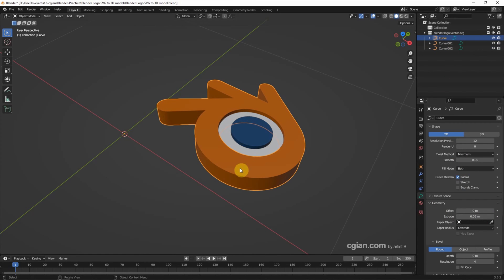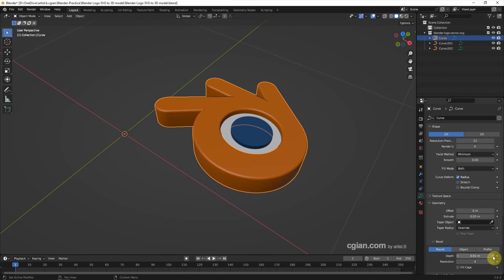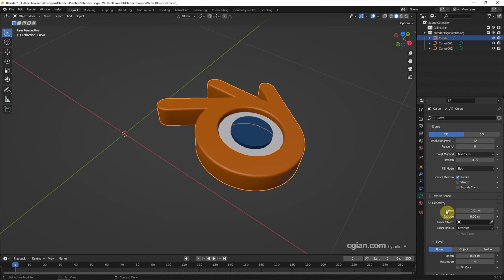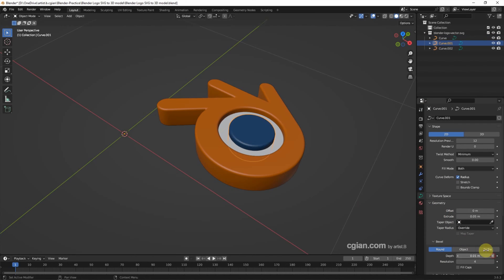If you want to make a rounded edge, we can go to the Bevel panel and increase the Depth value. We can also reduce the Offset. I do the same thing for the other curves.